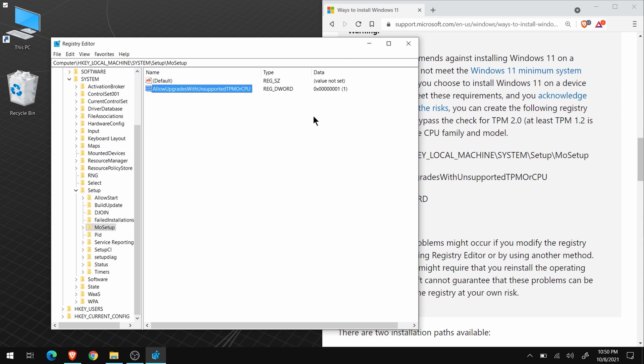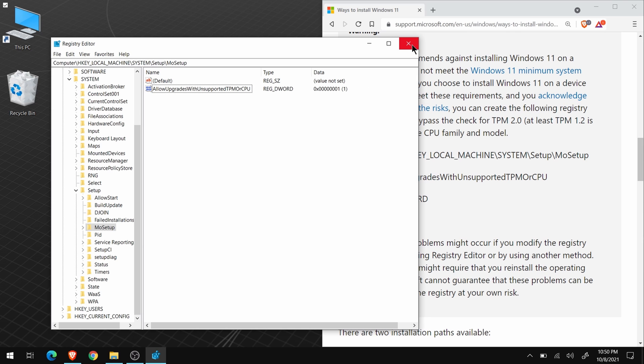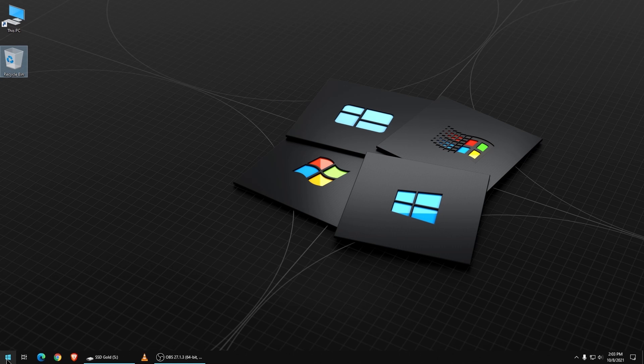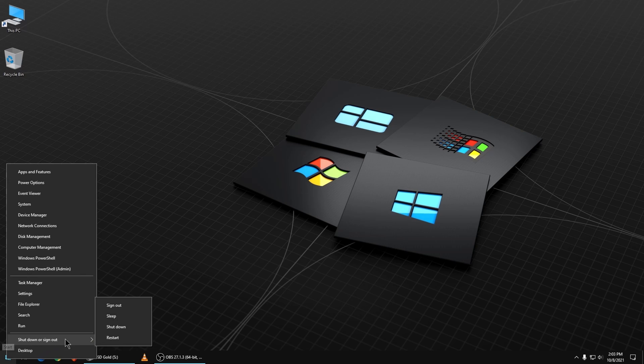But, before you go, double-check everything. If it's not exactly like the instructions, you could screw up your computer. All right, this looks good. Close the registry editor, and restart your computer.